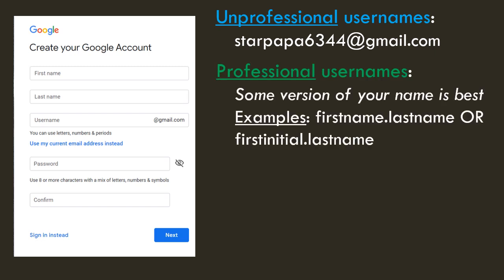So, here are some professional usernames. Usually, they will be some version of your name. Usually that's best. For example, you can have firstname.lastname or firstinitial.lastname.